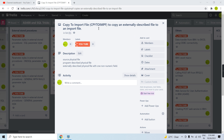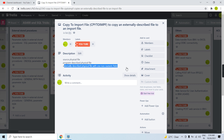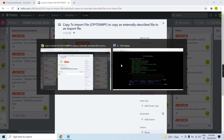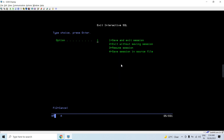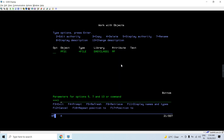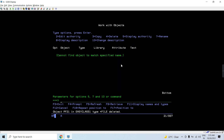Let's move into the demo so we can get a brief idea. I'll discuss an example covering a source physical file and an externally described physical file with one non-numeric field.